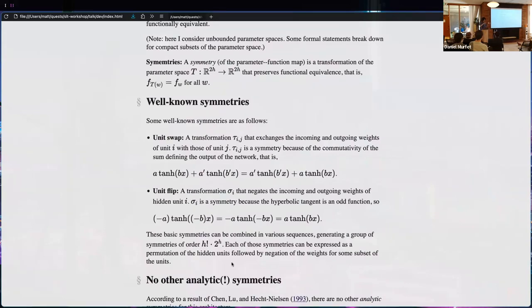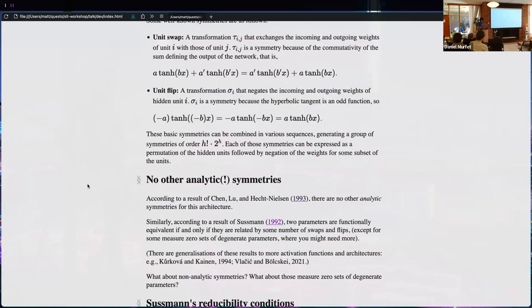You can combine these in various sequences. In general you can apply any permutation to the nodes of the layer and negate any subset of those nodes. It's been known for a while that in this architecture there are no other analytic symmetries of the parameter space. A related result by Sussman says two parameters are functionally equivalent if and only if they're related by some combination of flips and swaps, except for some measure-zero sets of degenerate parameters.